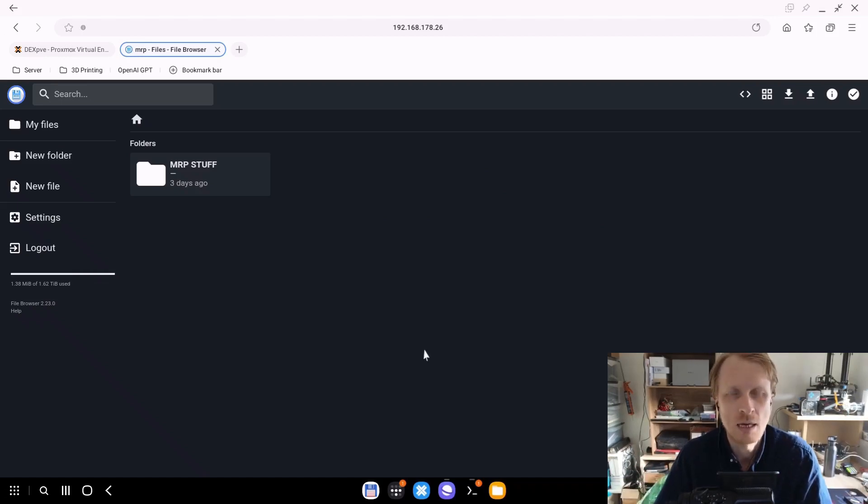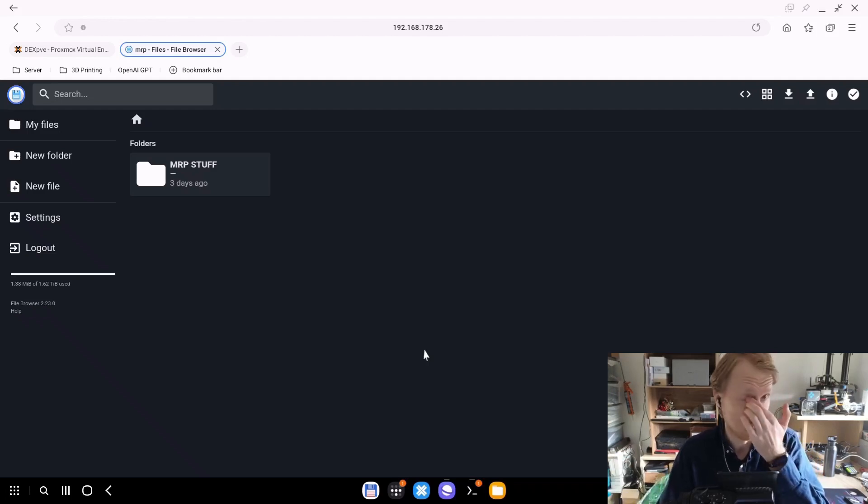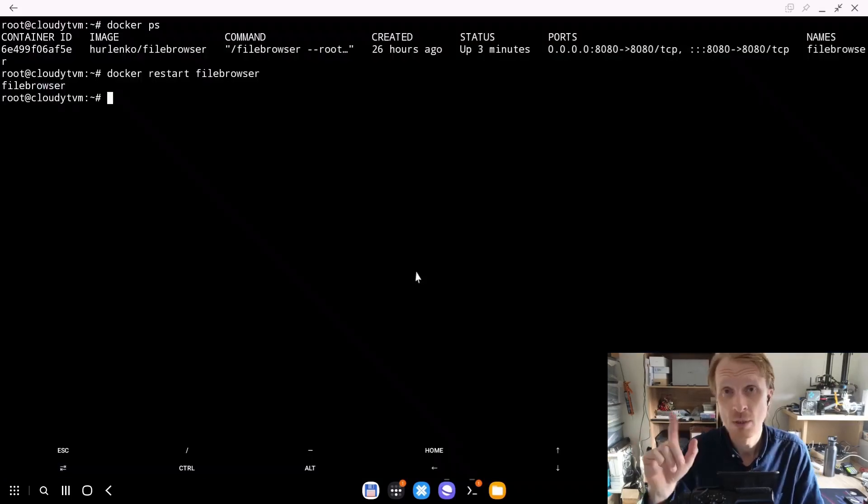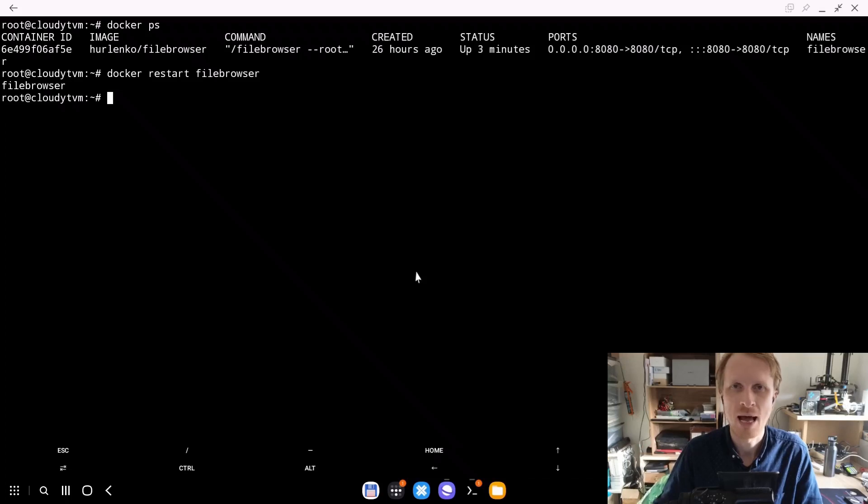But obviously you don't want to do that every time you restart the Proxmox host or restart the virtual machine. You want this to happen automatically. First thing we need to do is make sure that the Docker container of the file browser will have a static name.